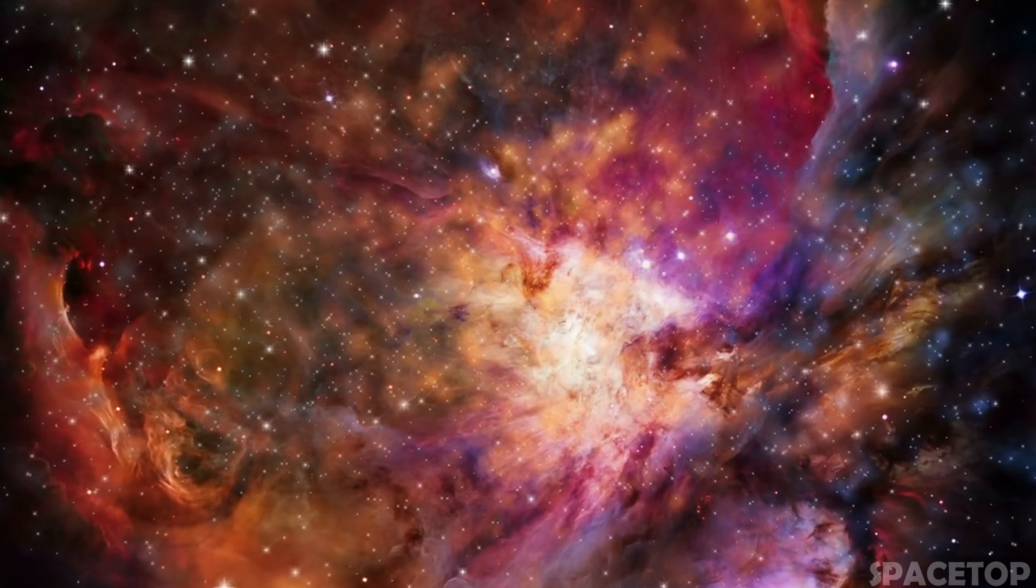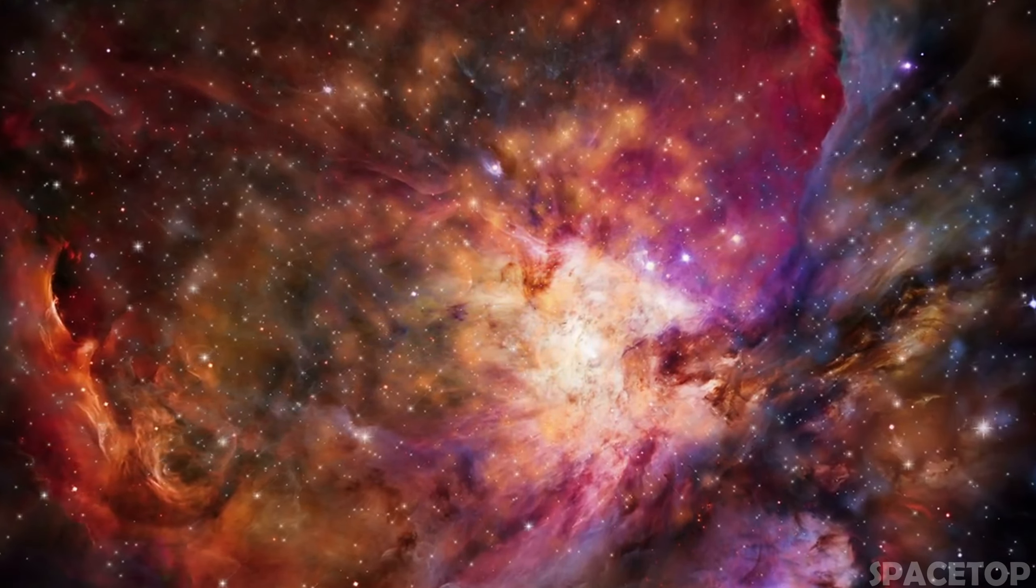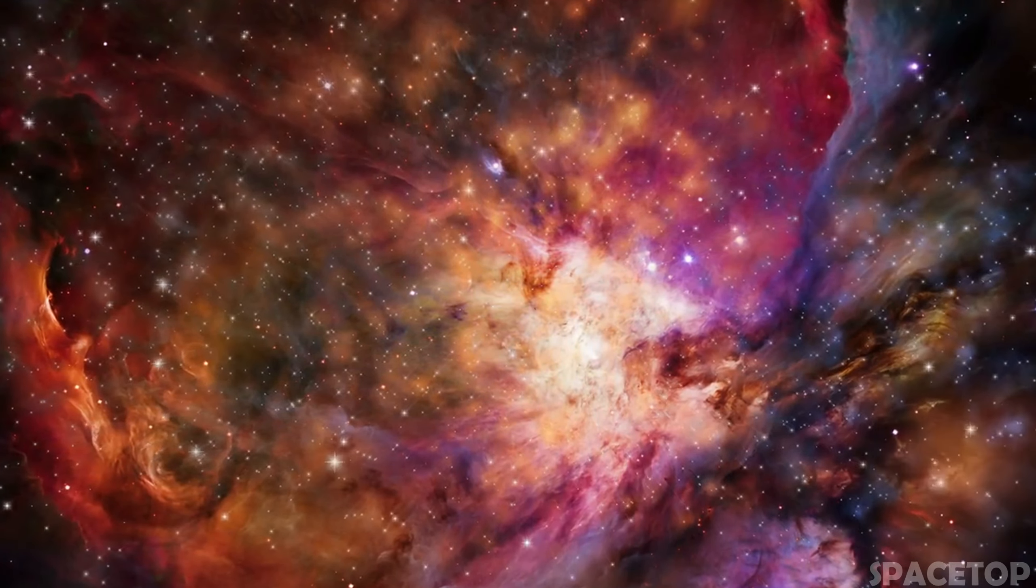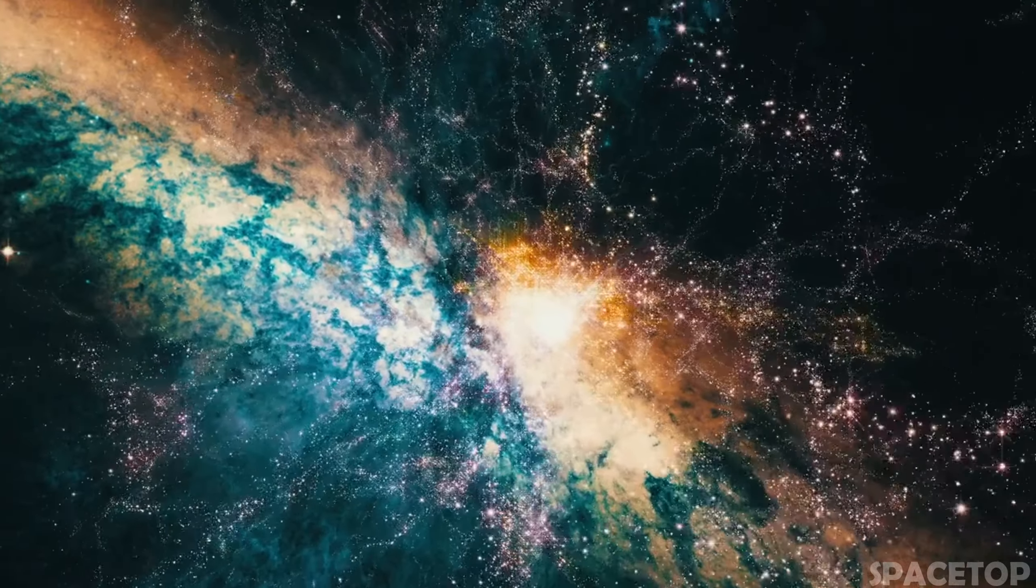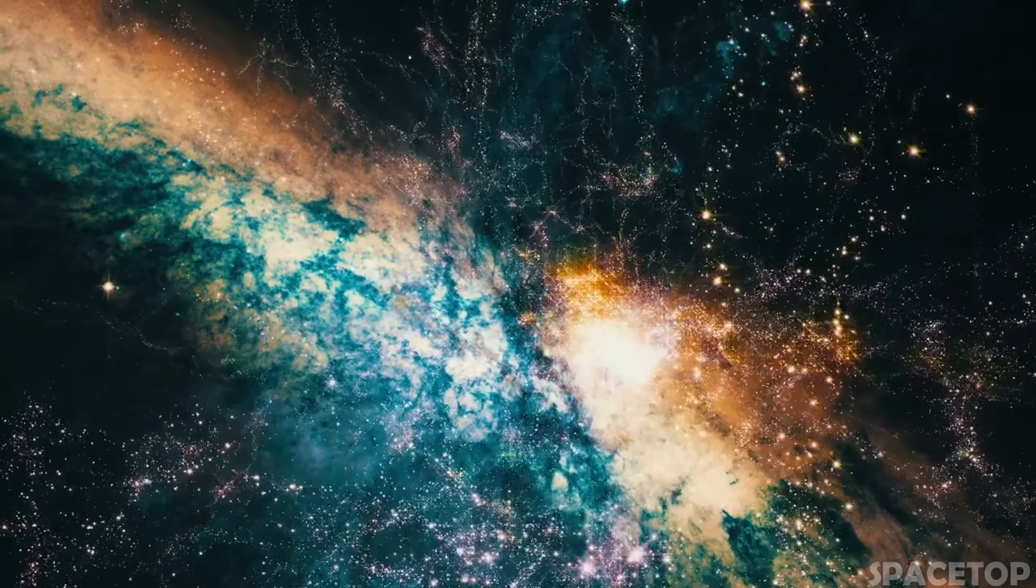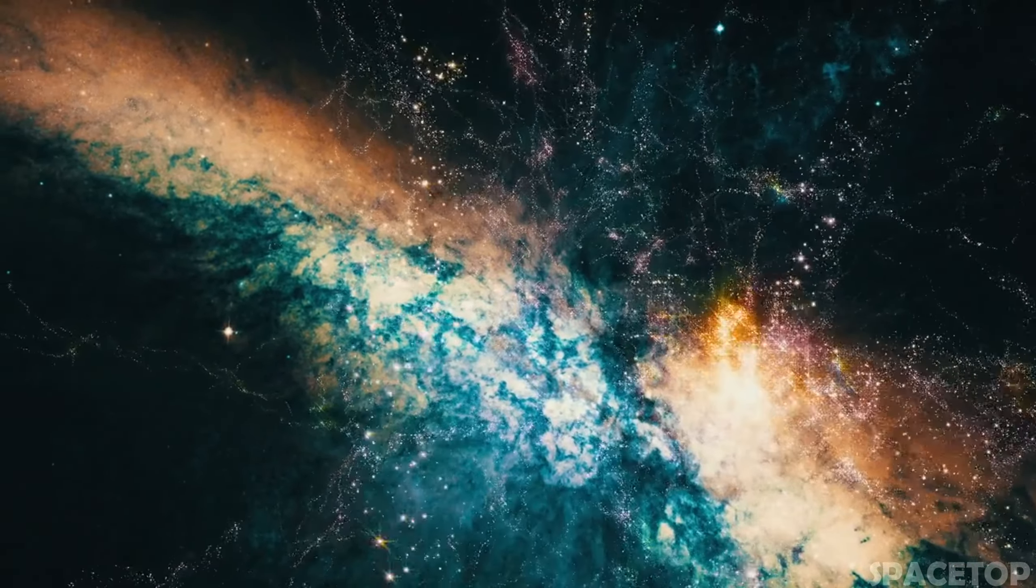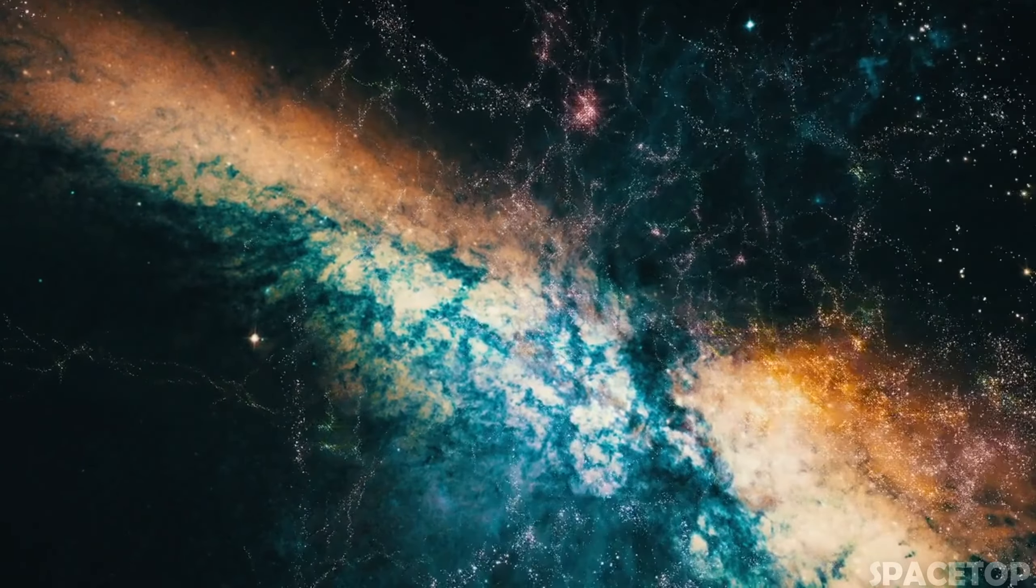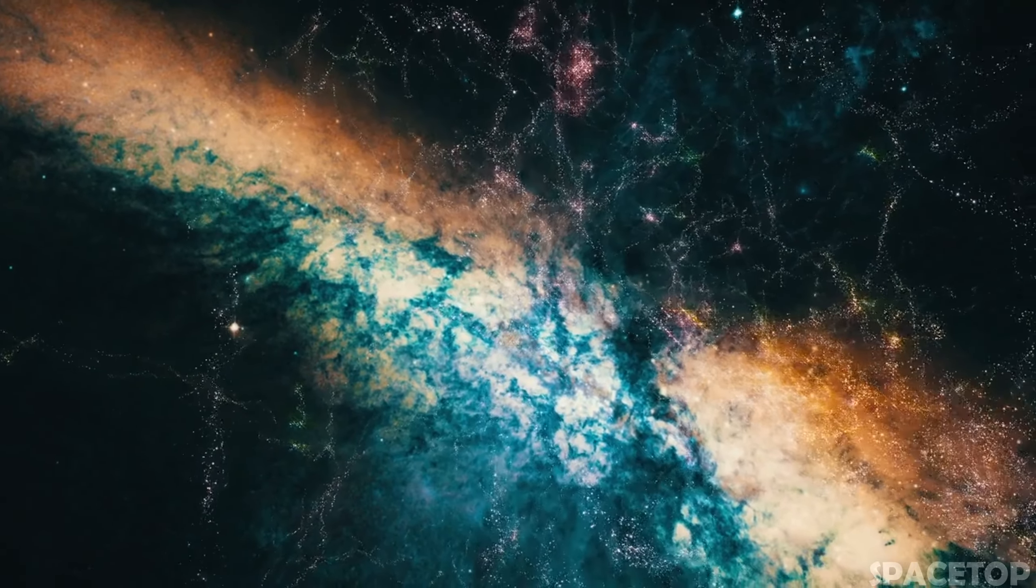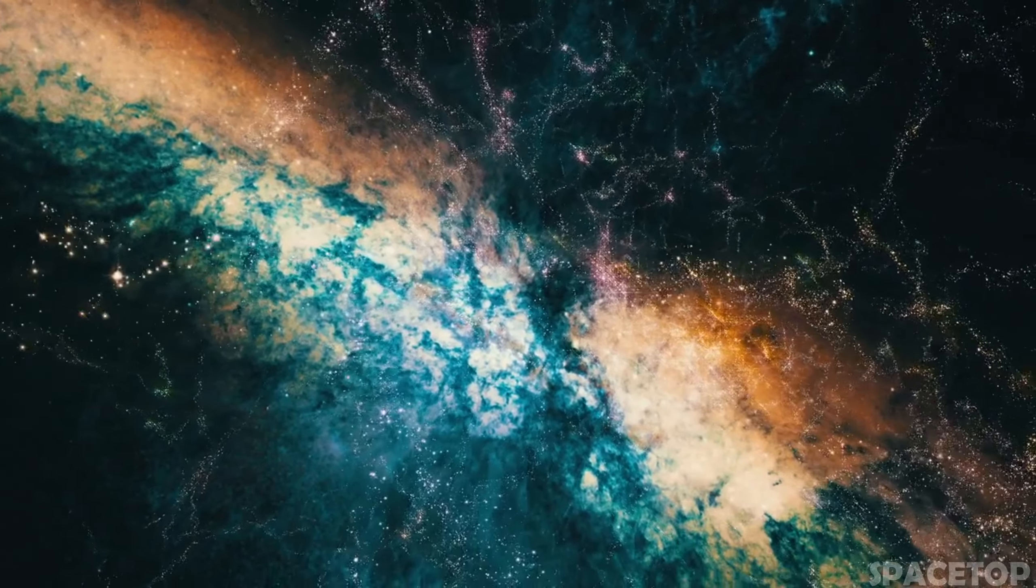Anyway, most researchers agree on the infinity of our universe, although they interpret it differently. Some of them claim that our world is multidimensional, which makes our three-dimensional universe just one of its layers.